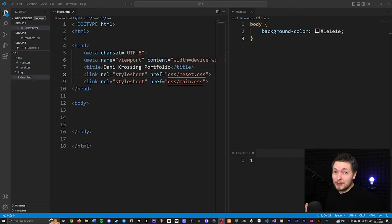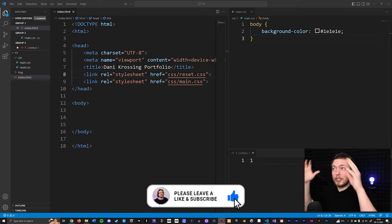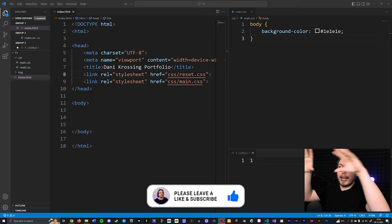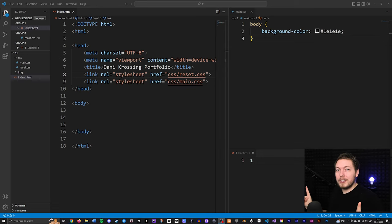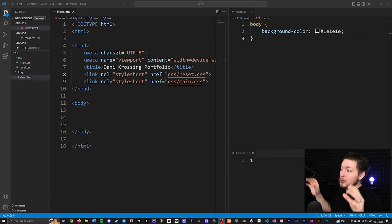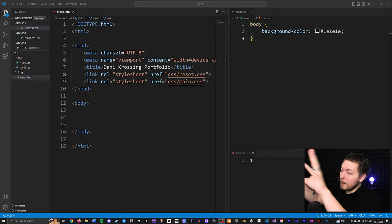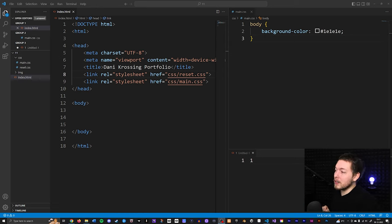Today we're going to build a navigation for your website. We're actually going to start building the website that I mentioned in the first video, as we go along this video series. To start with, we're going to do a couple of checks to make sure we have everything for the project in front of us.